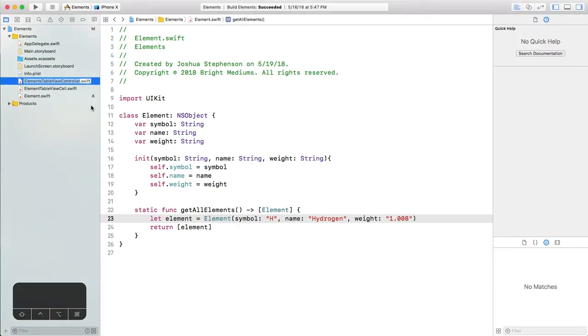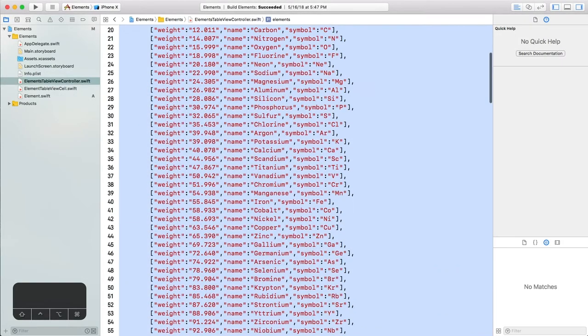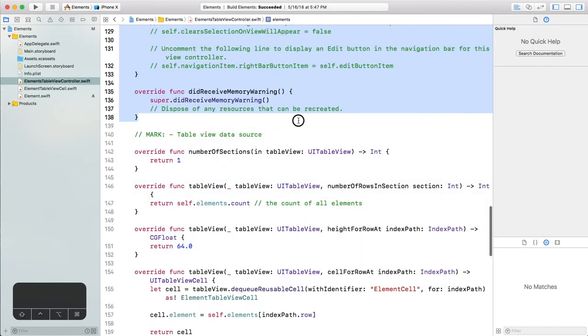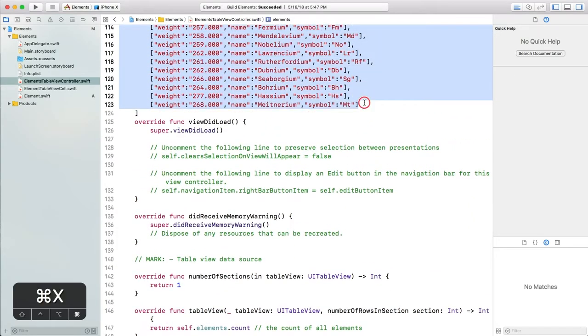Let's go into the elements table view controller and cut out the data, leaving the elements property where it is.